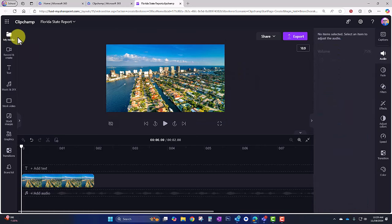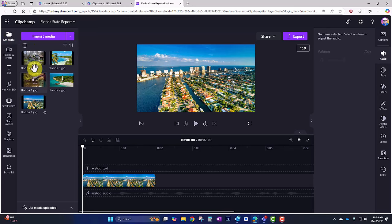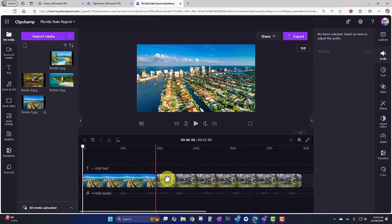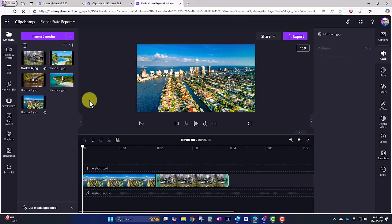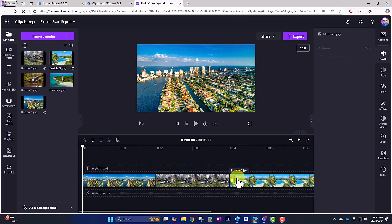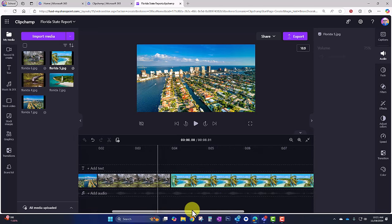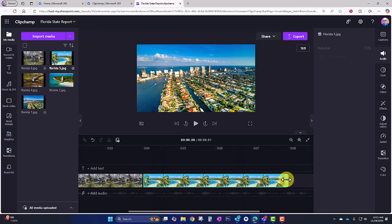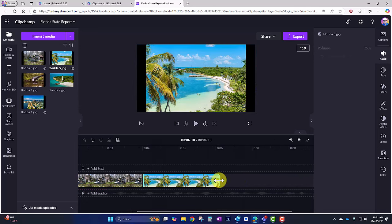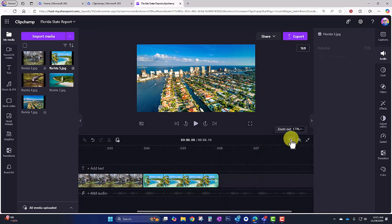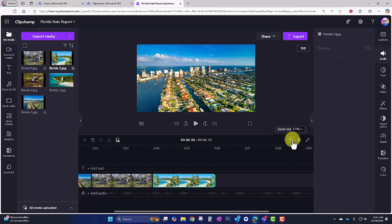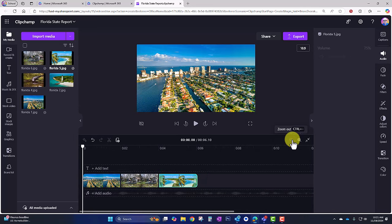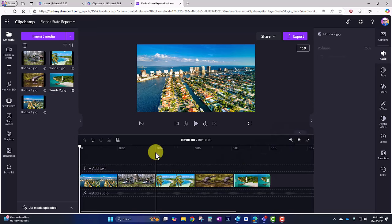I'm going to go back to my media and bring in the rest of these images. I want them all to be about two seconds, so I'll adjust those. My timeline is getting pretty long so I can drag to get to the end of the content and drag more images in. You also have zoom in and out, so I can zoom out to show more content in this view. I've now added in all of my images.